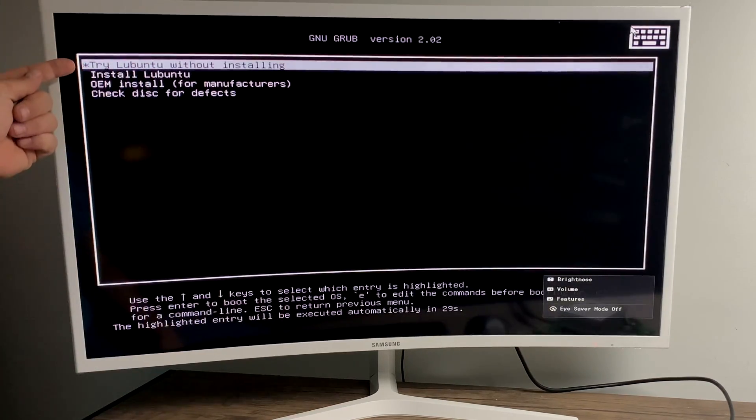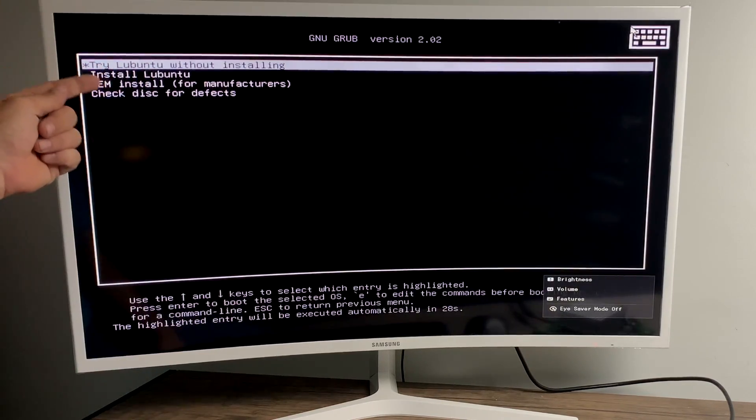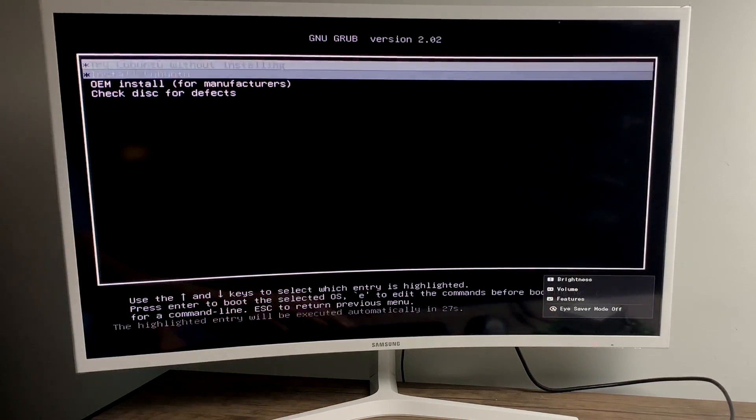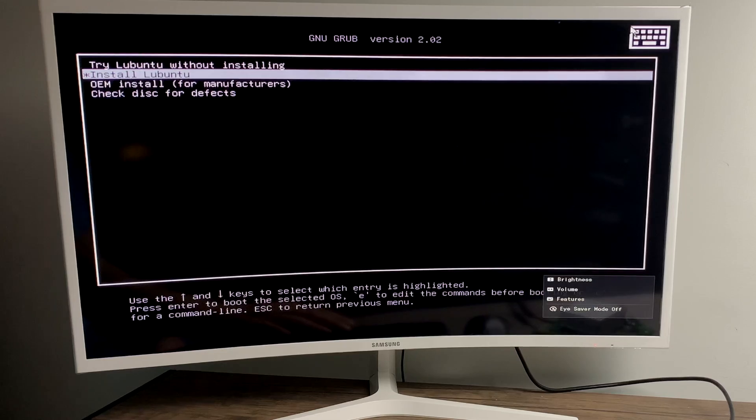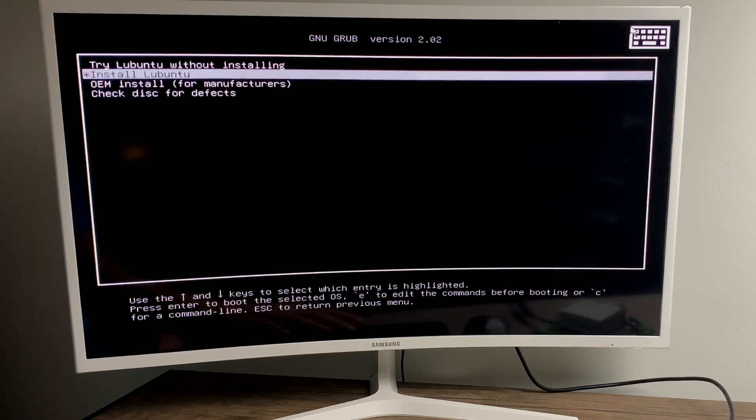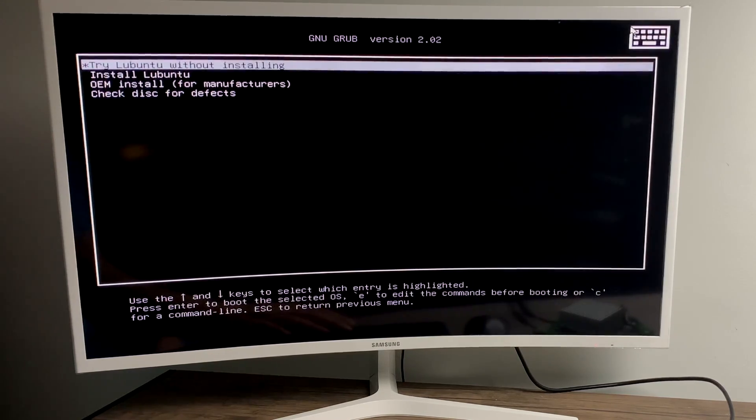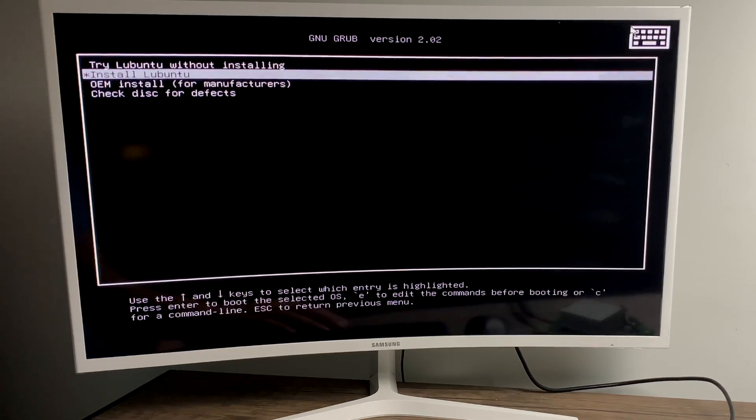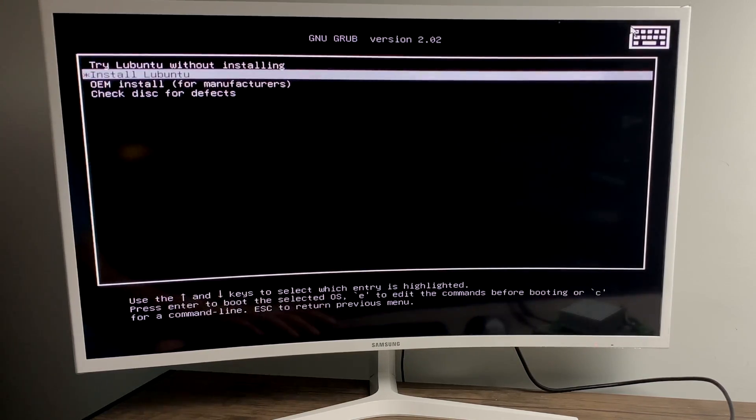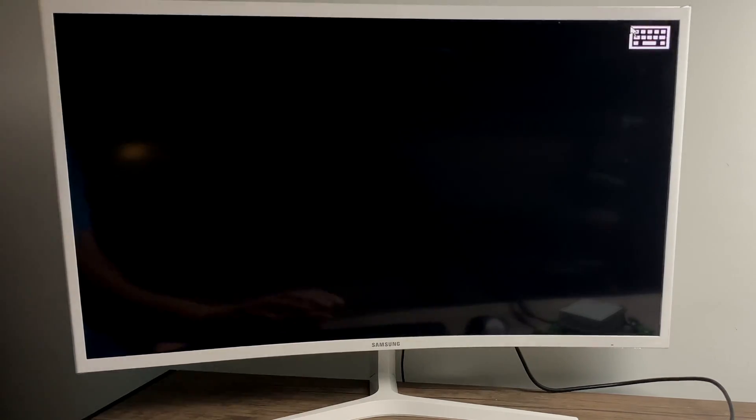Try Lubuntu without installing or install Lubuntu. I'm going to go with install Lubuntu. So I'll highlight this, press enter on my keyboard. It's now going to boot from the USB drive into the installer.